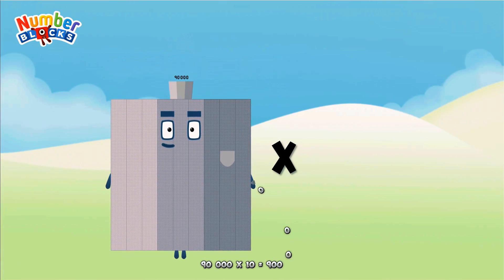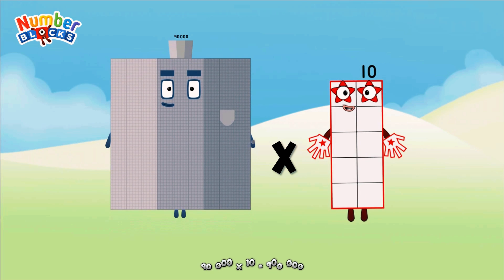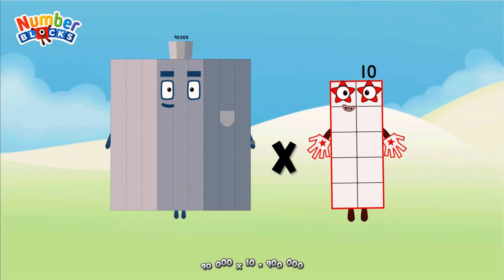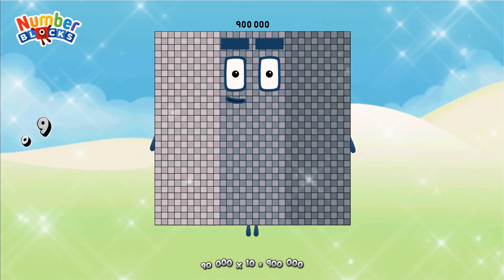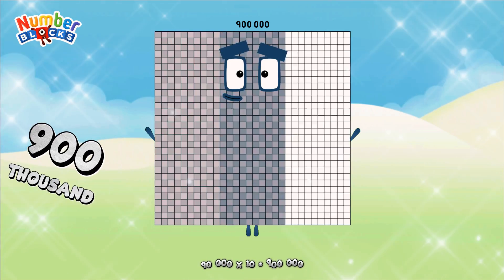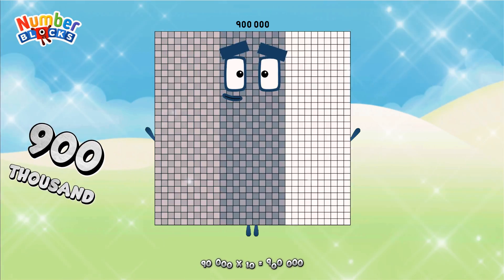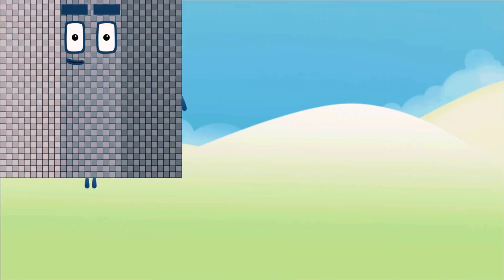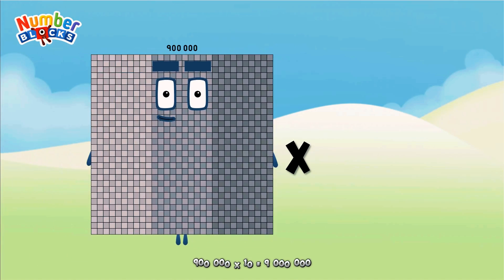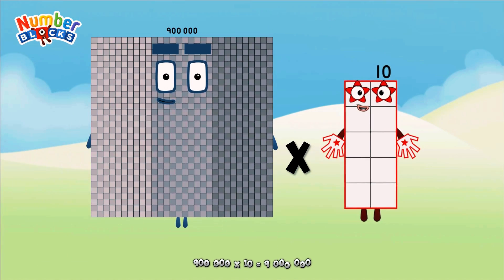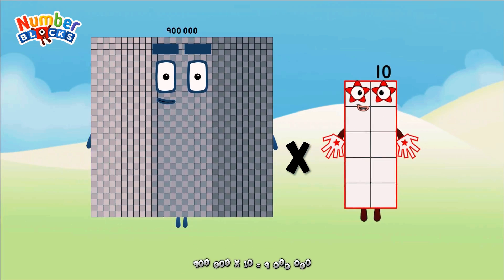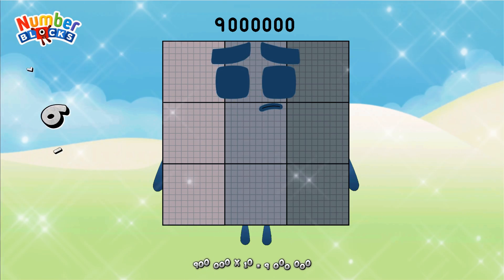Ninety thousand, multiplicated by 10, equals nine hundred thousand. Nine hundred thousand, multiplicated by 10, equals nine million.